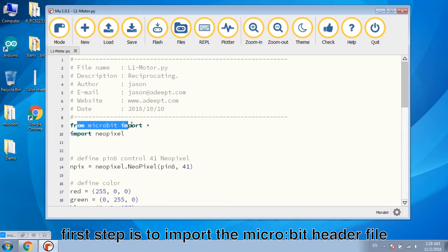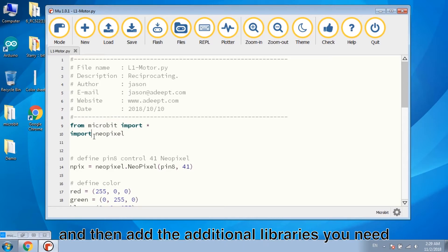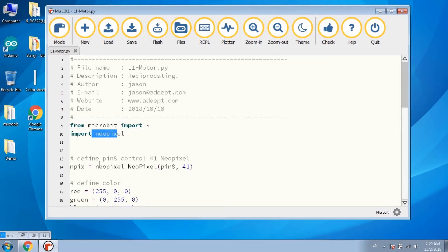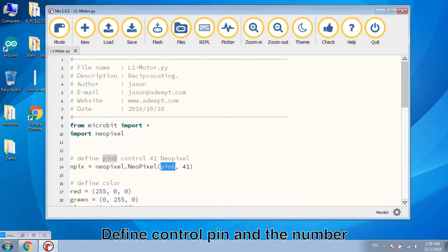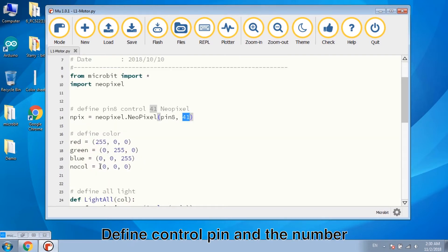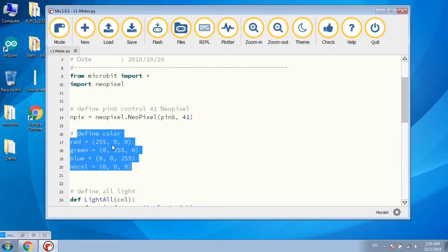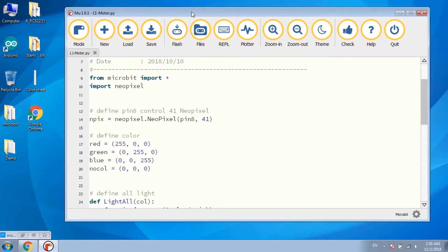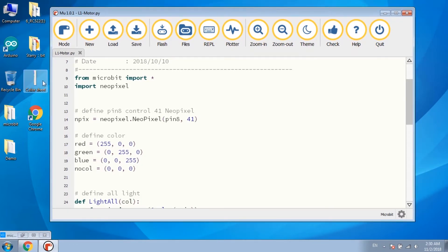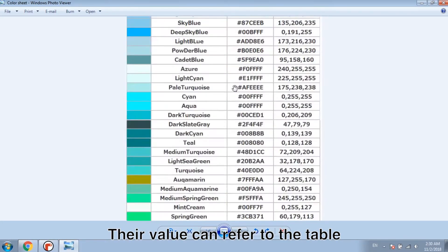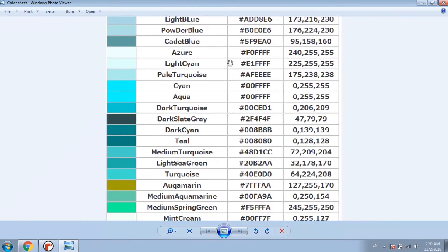The first step is to import the microbit header file, and then add the additional libraries. Here is the NeoPixel library. Define control pin and the number. Define color, and the value can refer to the table.